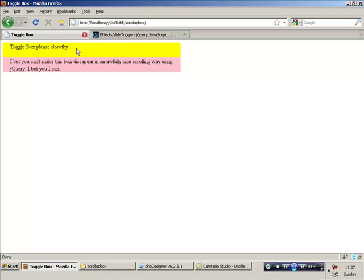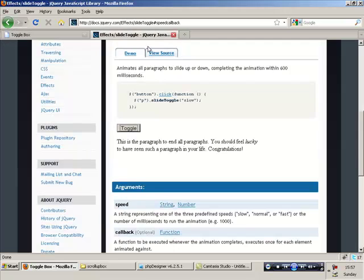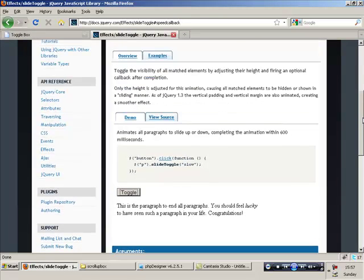Anyway, we're going to basically turn this into a link that makes the pink box disappear. Right, let's have a look at the documentation. This is how you're going to do it.